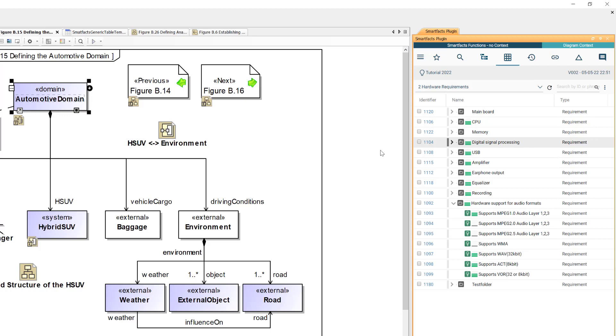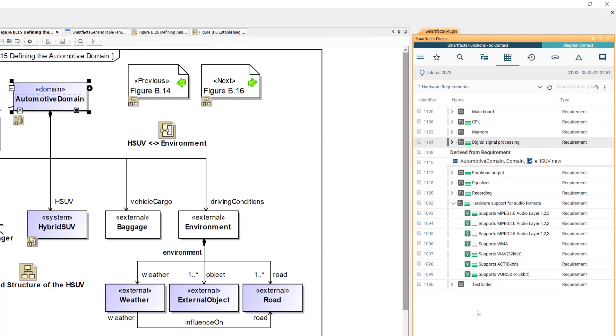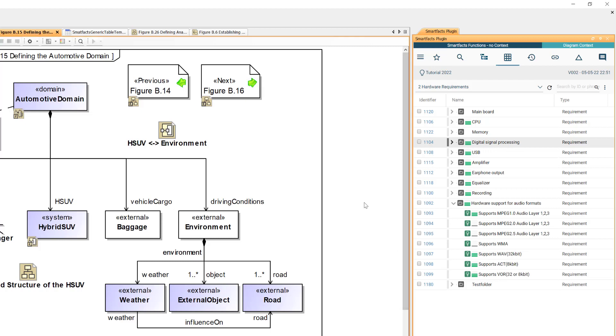You see that this element now gets this vertical gray bar. When I hover on it I can see which element is linked to this textual requirement. When I deselect and click on it, this gets highlighted so I can very easily identify the linked element.